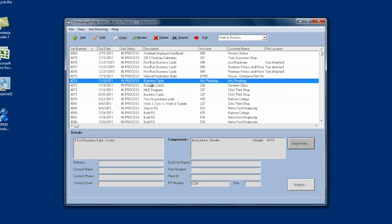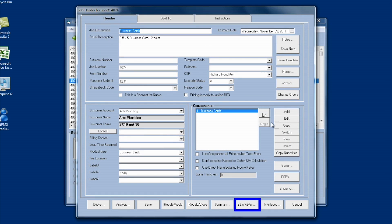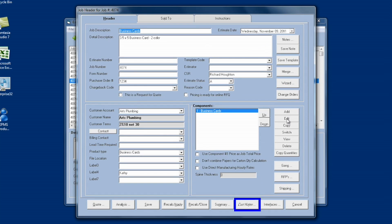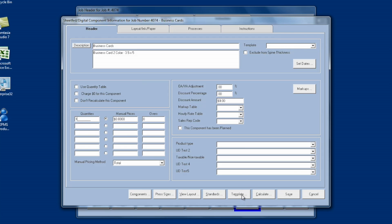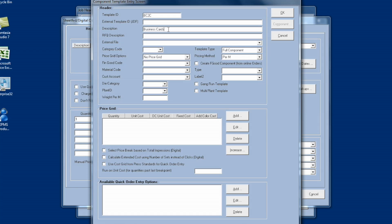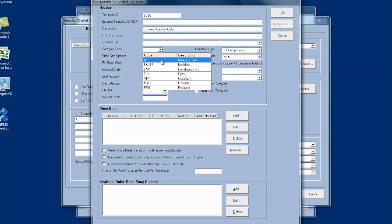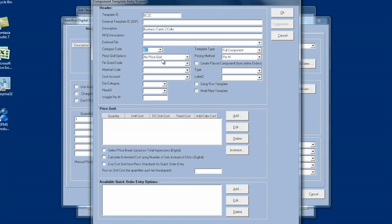So, say I want to do a template for business cards. I can open up an existing estimate or order. I can edit the component. Make any changes I need to make in the Layout or Processes tabs. And I would recommend that you put the quantity of 1 for the component purposes. And then you would click on the Template button at the bottom of the screen to save this as a template. You would give it a template ID. I'm going to call this BC for business card and then 2C for two color. It brings in my description from the component. And I can add two color here if I want as well. I'll change the description.